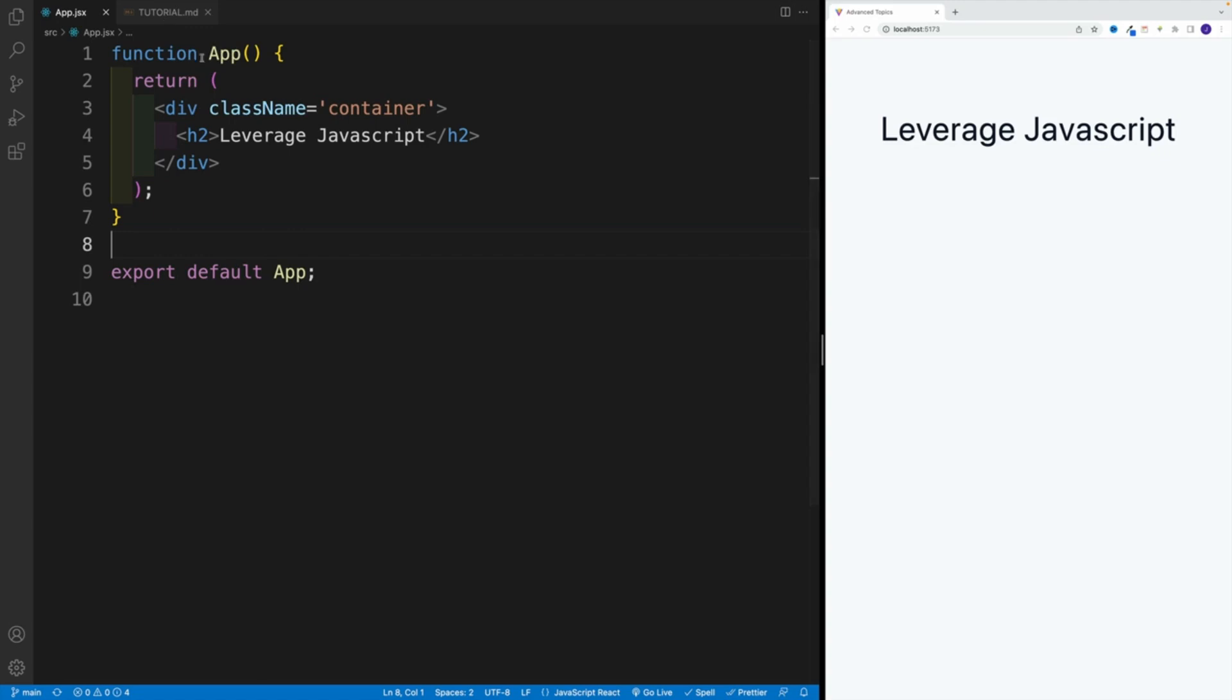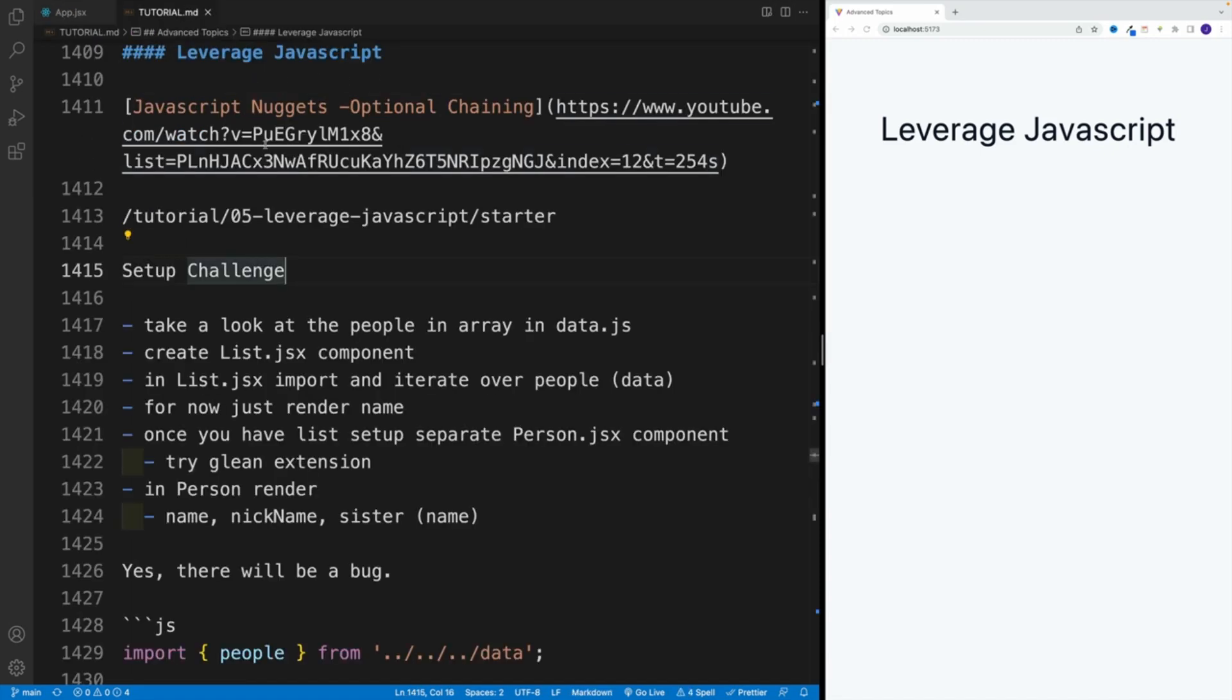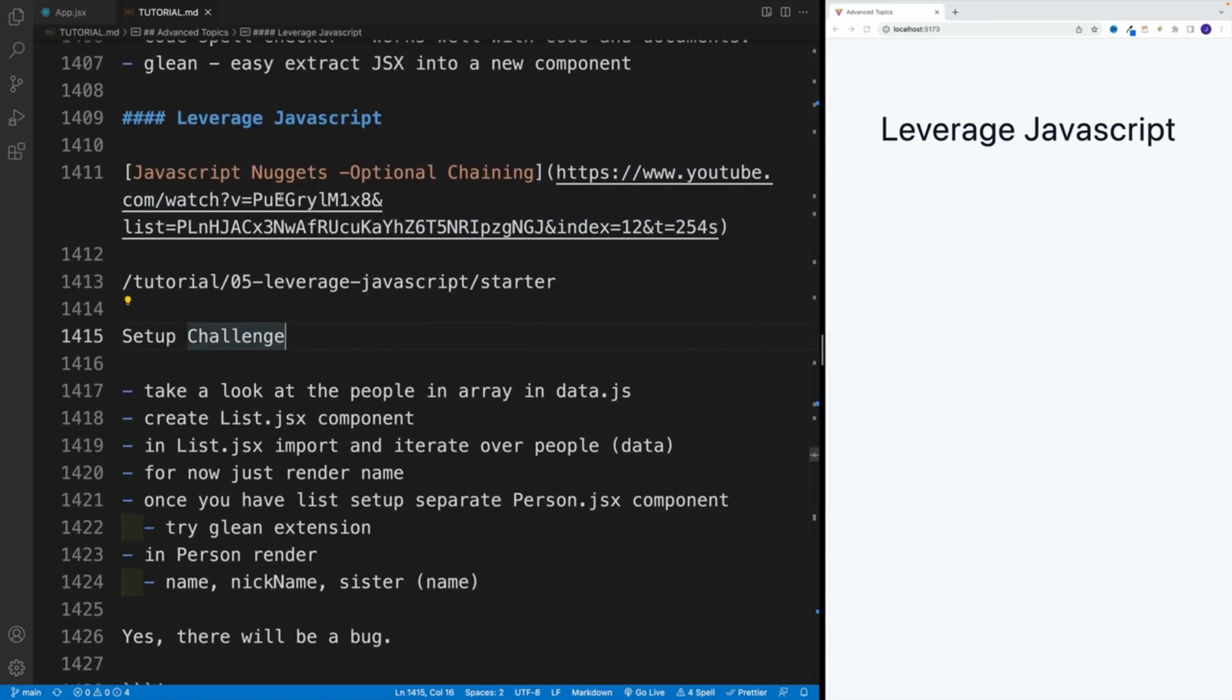First, notice over here that in the app, I'm not importing that. And I'm doing that on purpose, because we'll set up everything from scratch. So let's navigate to tutorial, right away start with the challenge.